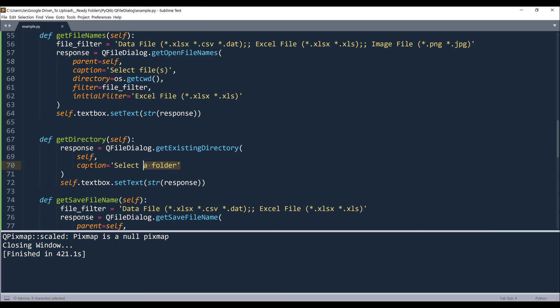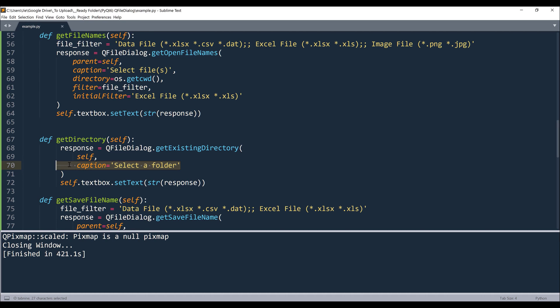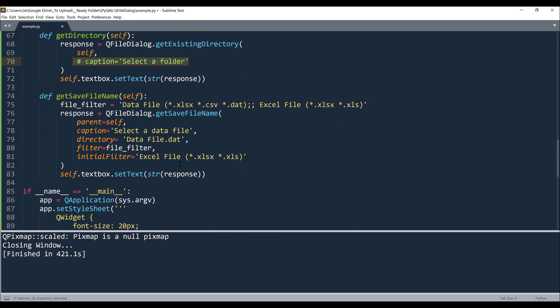Now to go back to the getExistingDirectory function real quick. Right, so unlike the other functions for the getExistingDirectory function, we only need to provide the caption. And the caption parameter is optional. So basically, you can simply insert the function and provide the parent widget, and you can insert the function directly.